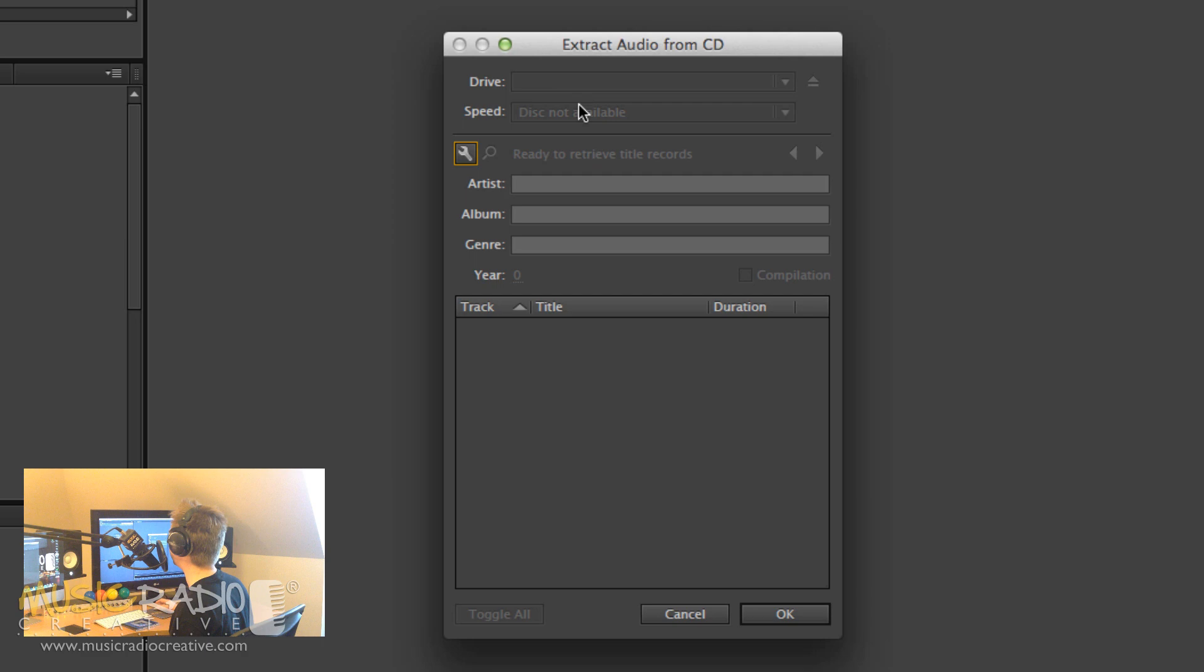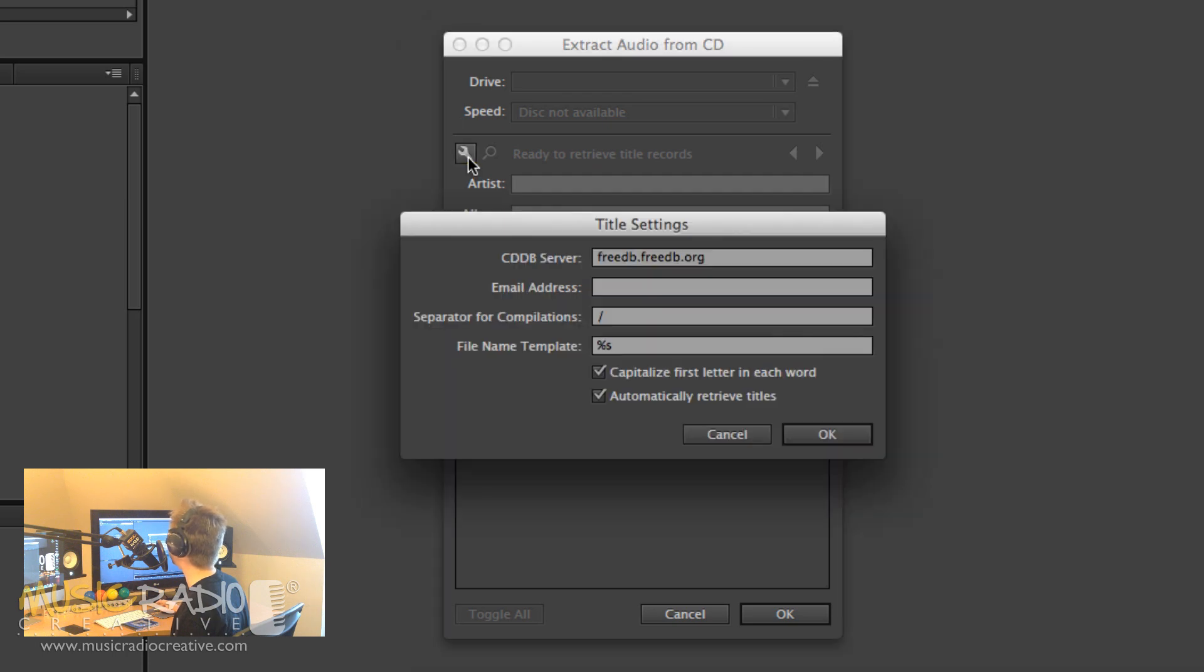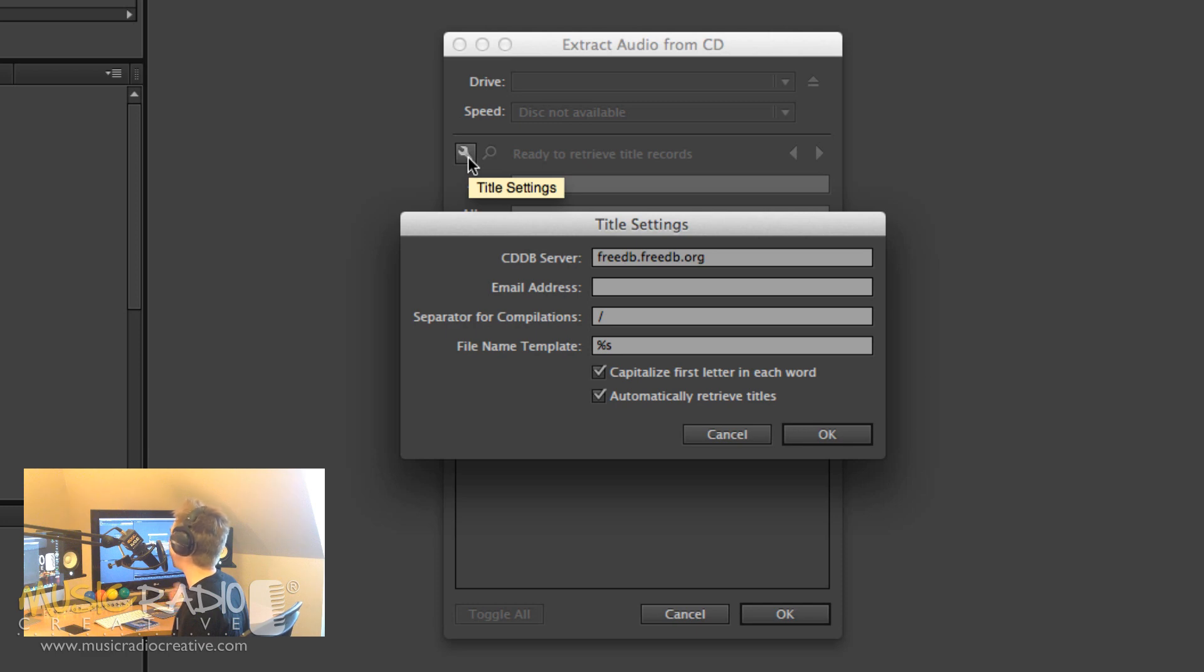Now, once the CD is recognized, you'll see all the tracks appearing on the screen. But in the meantime, you can go into the title settings, and you can actually take a look at what's called the CDDB server, which is the CD database server, and that draws in the track title, artist, album, etc.